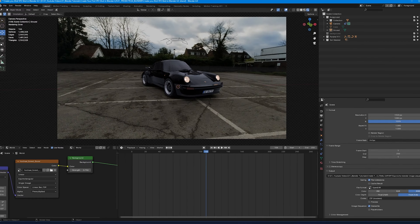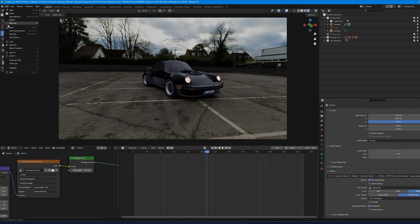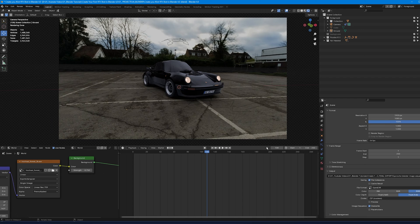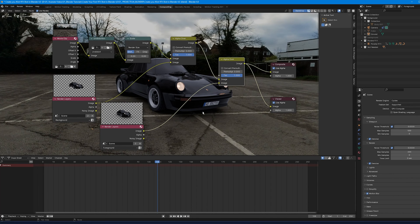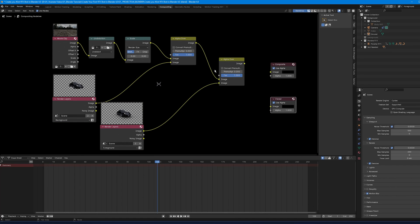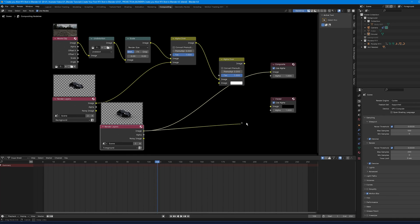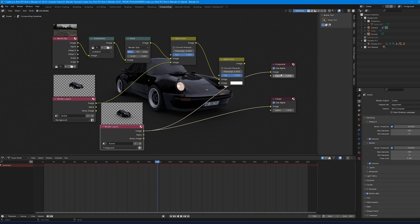Instead of rendering everything together, go to Compositing. In the node editor, disconnect the Alpha Over node from the Composite and Viewer outputs. Connect the Render Layer directly to the Composite and the Viewer so that only the CG asset — the Porsche — is rendered.